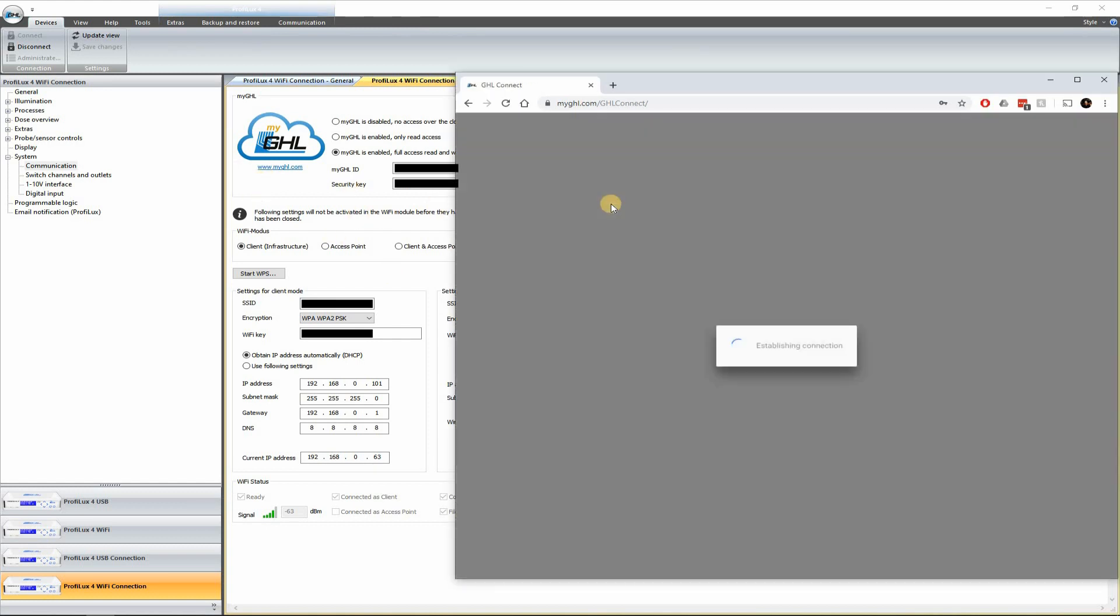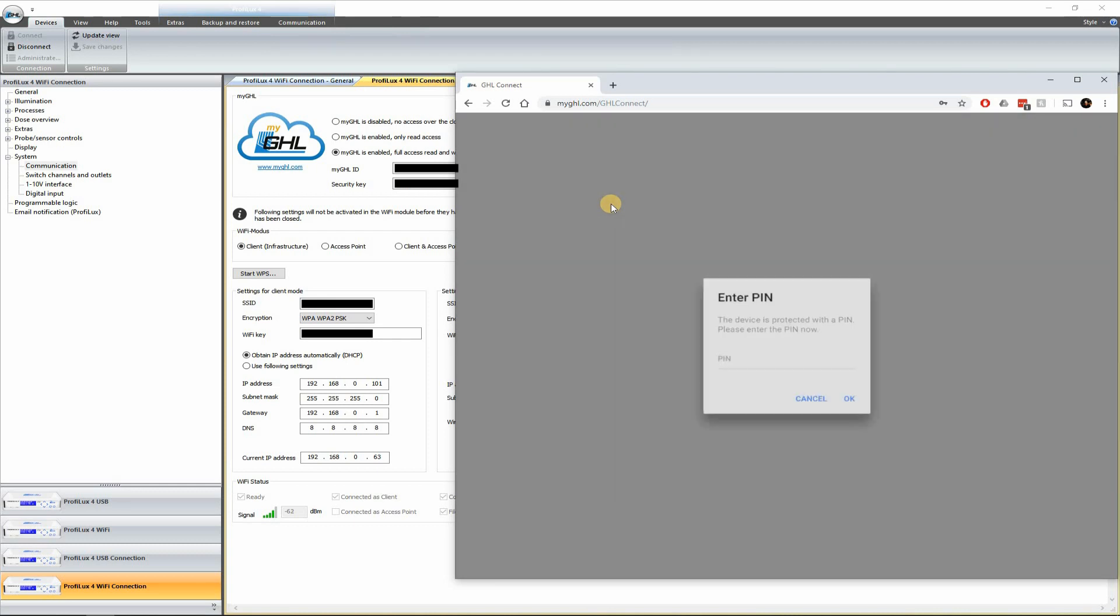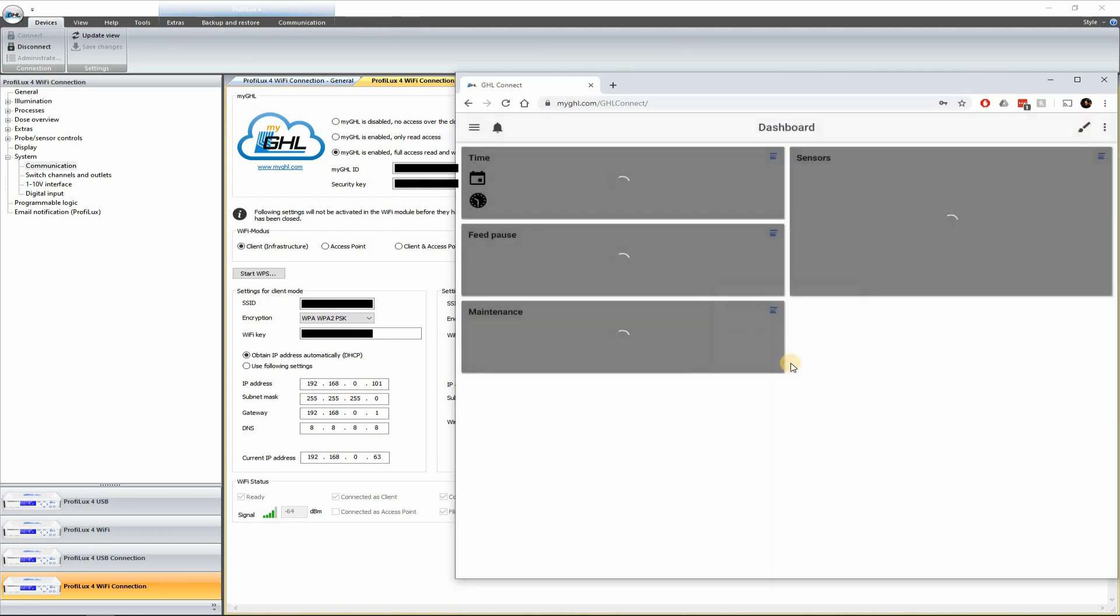There we go. Okay. Let's go ahead and refresh the browser. And you should now be able to connect to it. So now we're actually connected through the cloud.